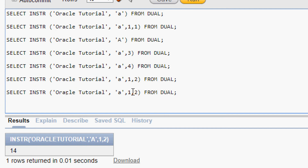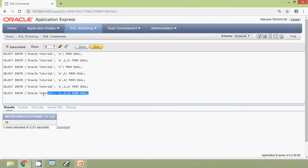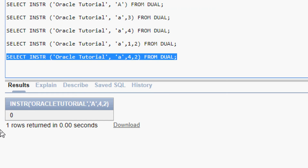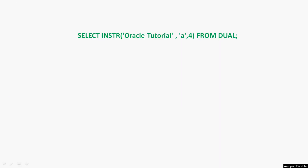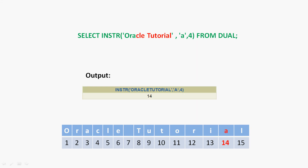Now we change the start position to four and nth appearance to two: INSTR('oracle tutorial', 'a', 4, 2). Starting from position four onward, there is only one 'a', so searching for the second appearance will return zero. We run the query and confirm the result is zero. In the previous example with start position four and nth appearance one, the 'a' was found at position 14.